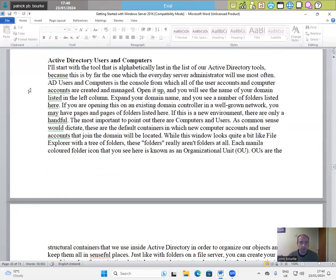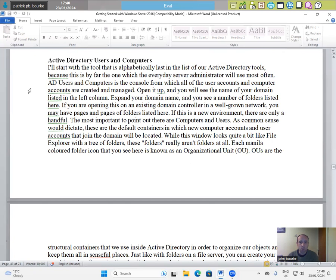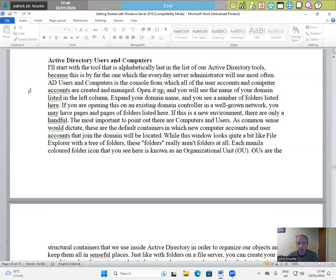Active Directory Users and Computers. I'll start with a tool that is alphabetically last in the list of our Active Directory tools, because this is by far one which the everyday server administrator will use most often. AD Users and Computers is the console from which all of the user accounts and computer accounts are created and managed. Open it up and you will see the name of your domain listed in the left column. Expand your domain name and you will see a number of folders listed here. If you are opening this on an existing domain controller in a well-grown network, you have pages and pages of folders listed here. If this is a new environment, there are only a handful.